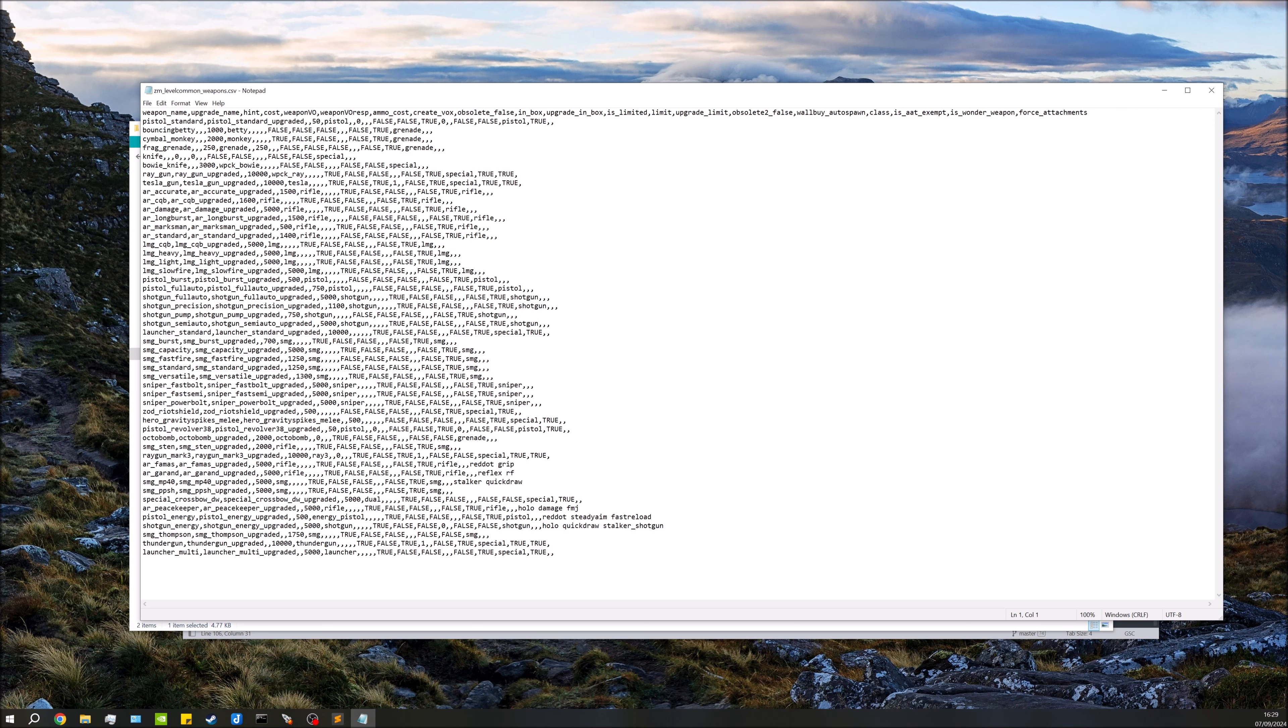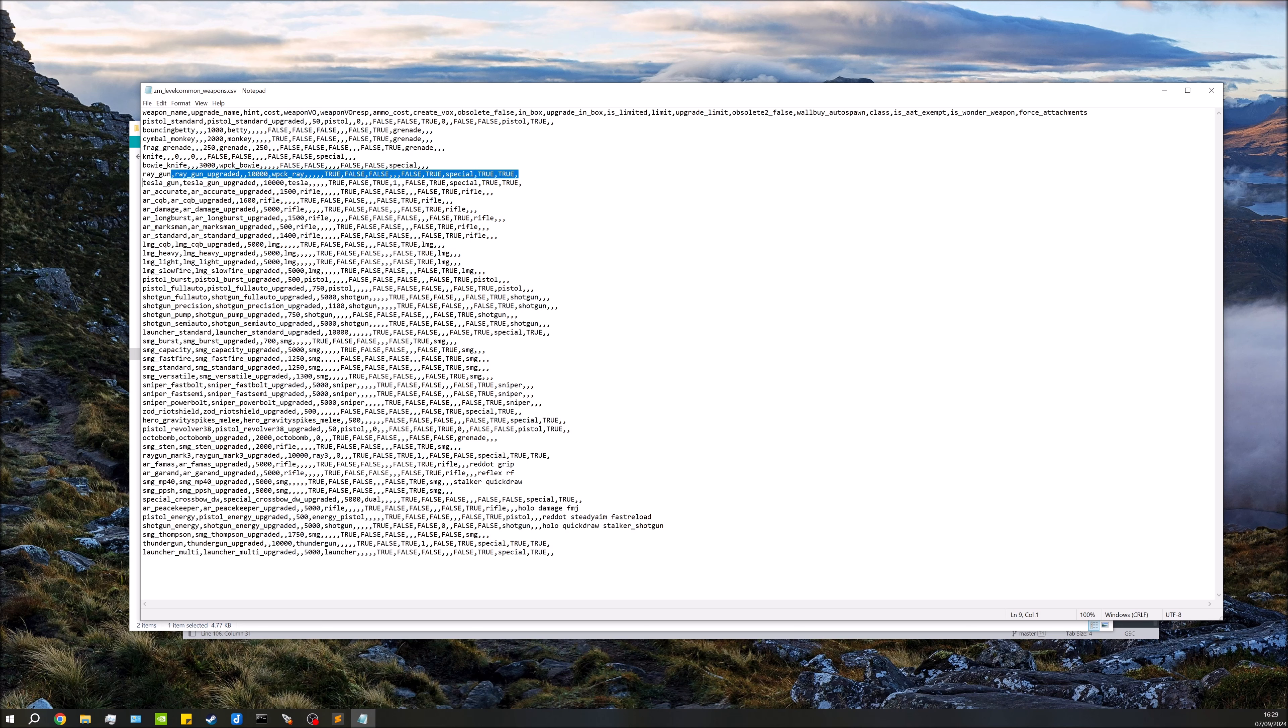And then here you'll find ZM level common weapons. If I just edit that, these are all the weapons that are in Black Ops 3 just at the base. So each line is its own weapon. The bit on the left, so the very first bit, that is the non-upgraded weapon name, and then the bit just after that, just after the comma, that is the upgraded weapon name. In this case, this is the ray gun.